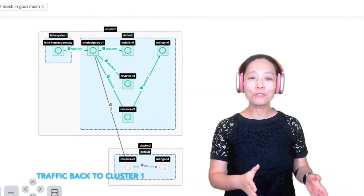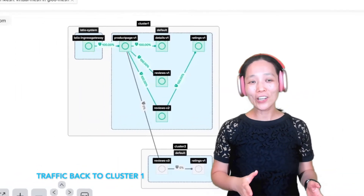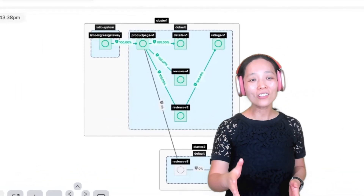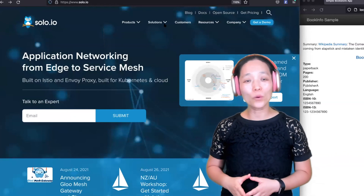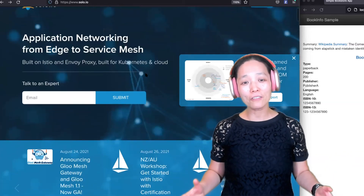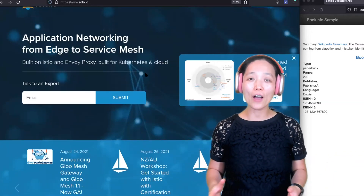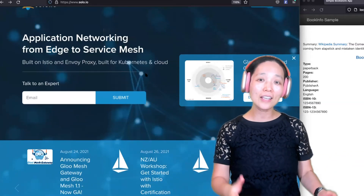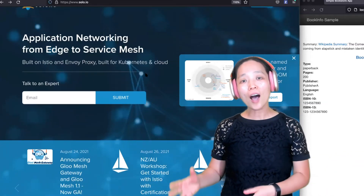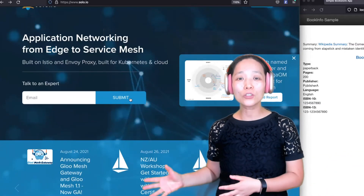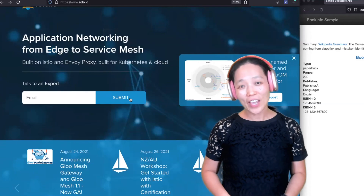If you find this demo interesting, check out solo.io. We have a lot of resources to help you learn about Istio, Envoy, and GlowMesh. Thank you!